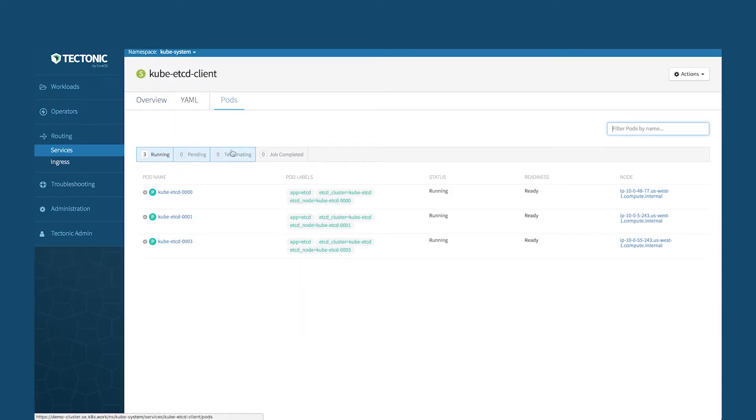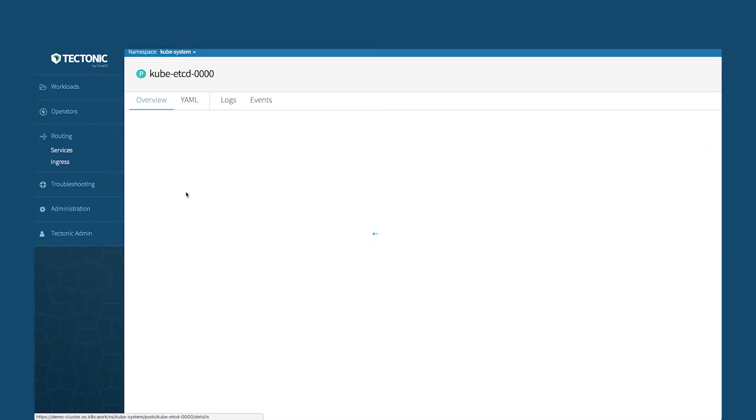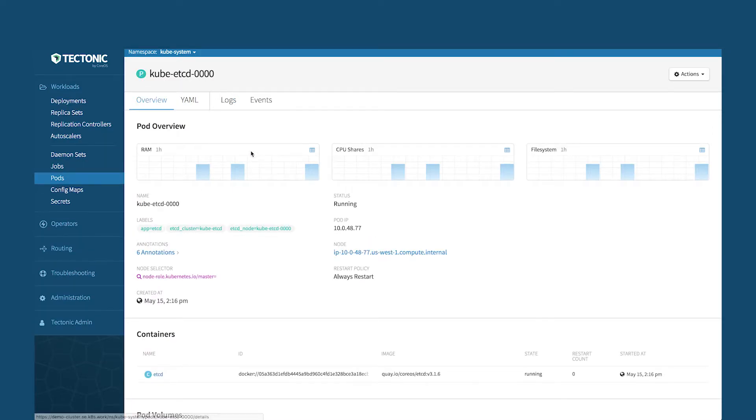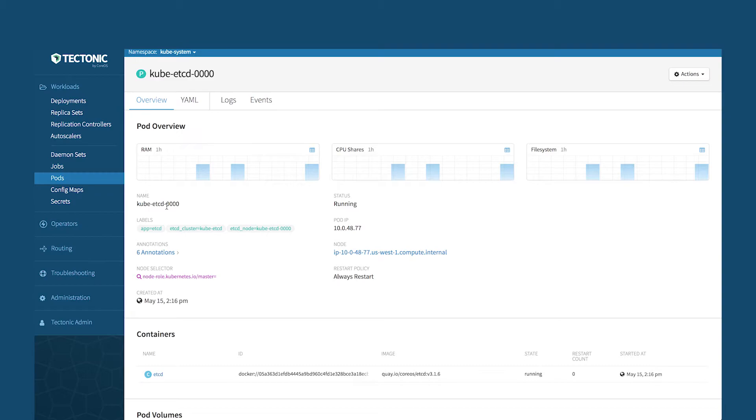If I click through here, you'll see that Prometheus is pre-configured and installed to have all of the capabilities to watch what are CPU shares and file system, what's going on with RAM on this particular pod on this particular service. So monitoring is also something that Tectonic brings to the table.